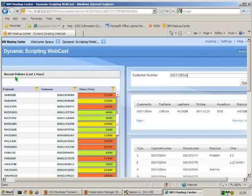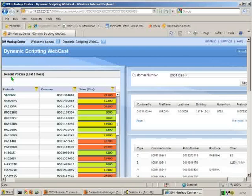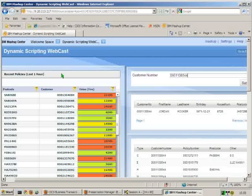So on the left-hand side here, we have a widget that's been developed inside Cognos that shows us the recent policies, so all policies in the last hour. And eventually this will update with the policy we just put into place and we'll be able to see that.